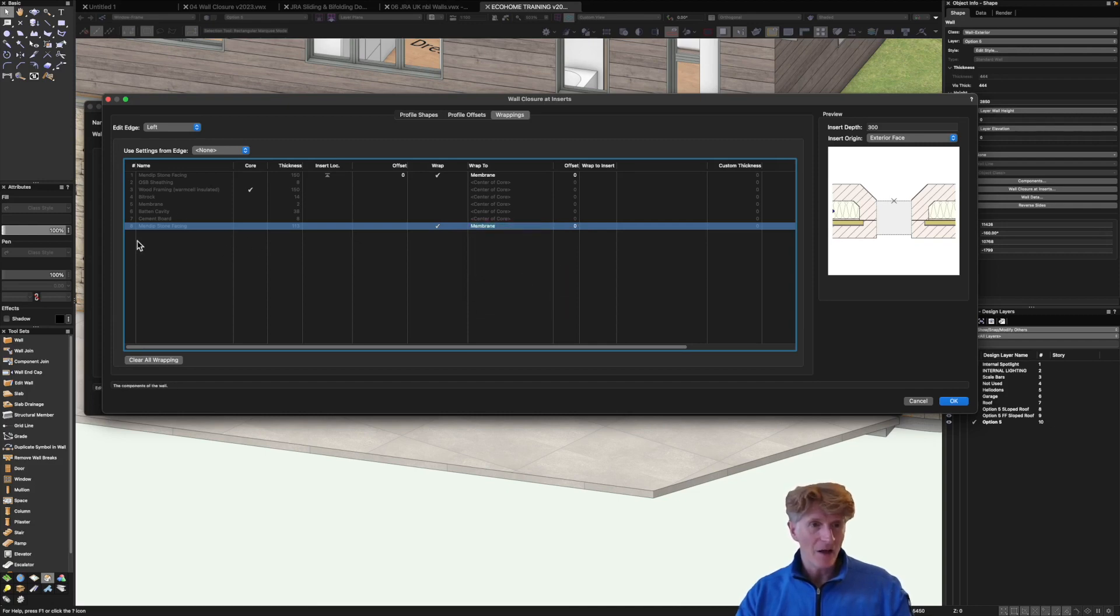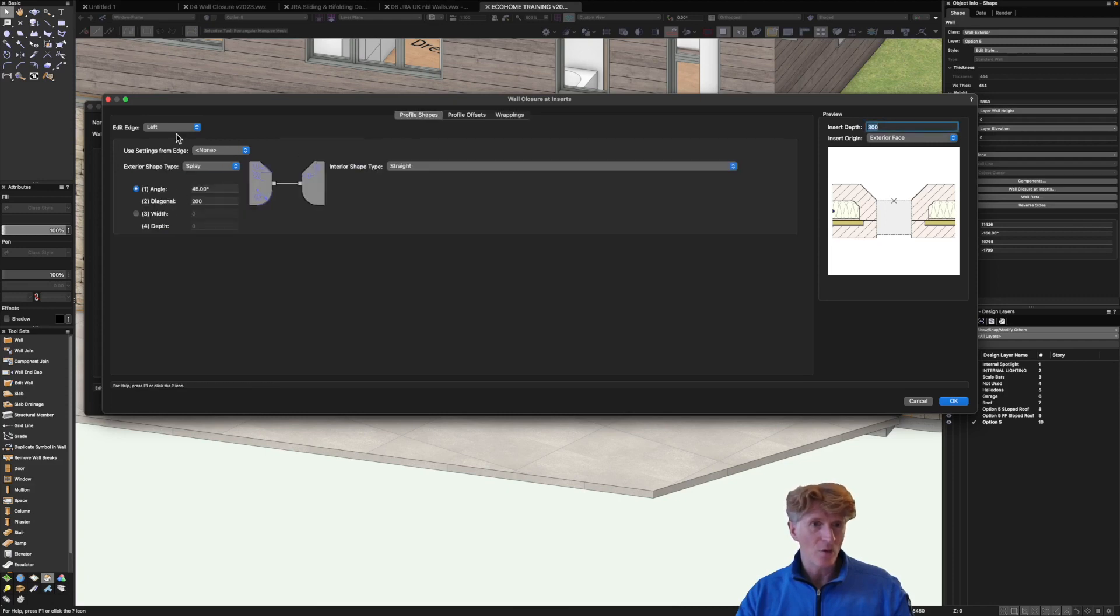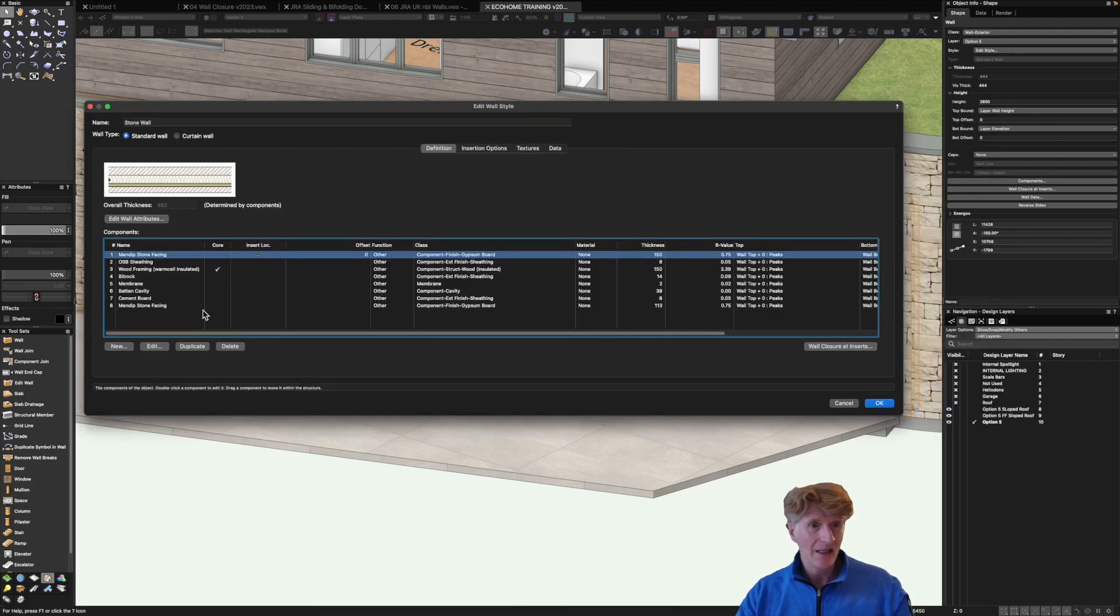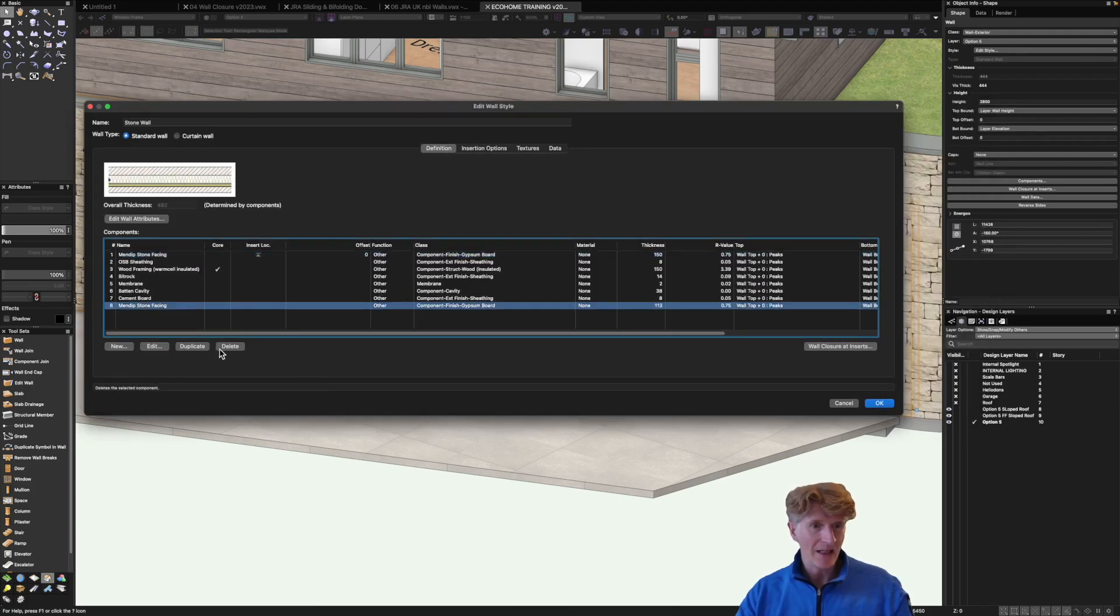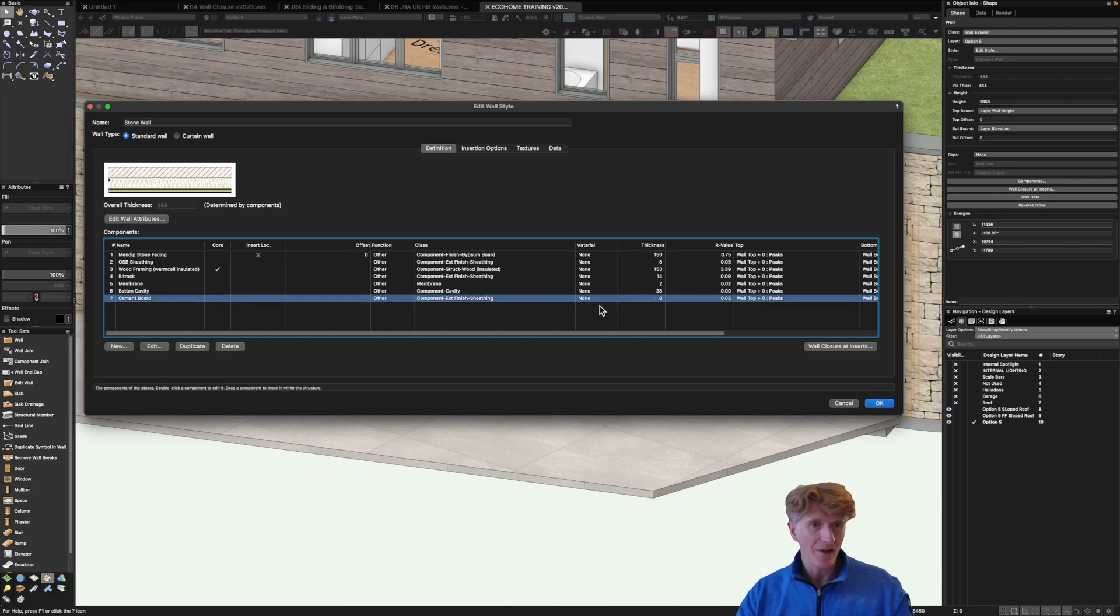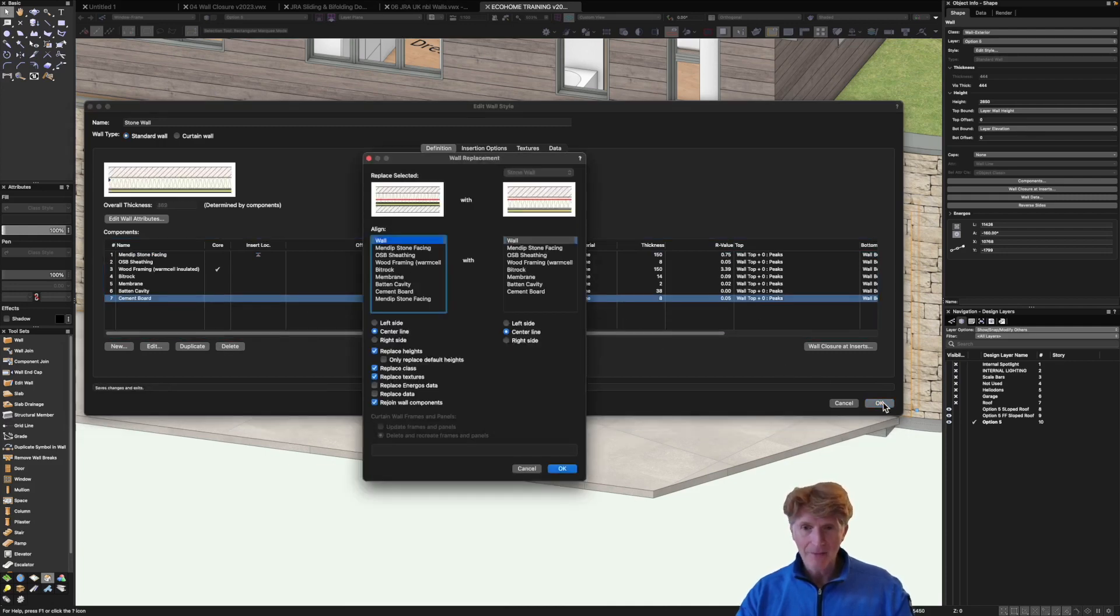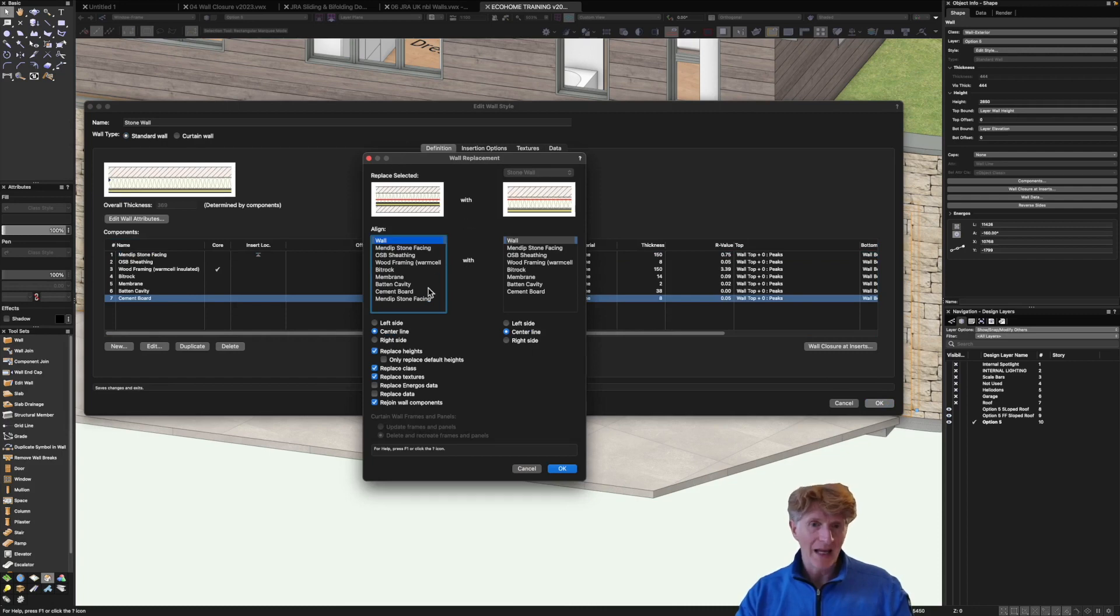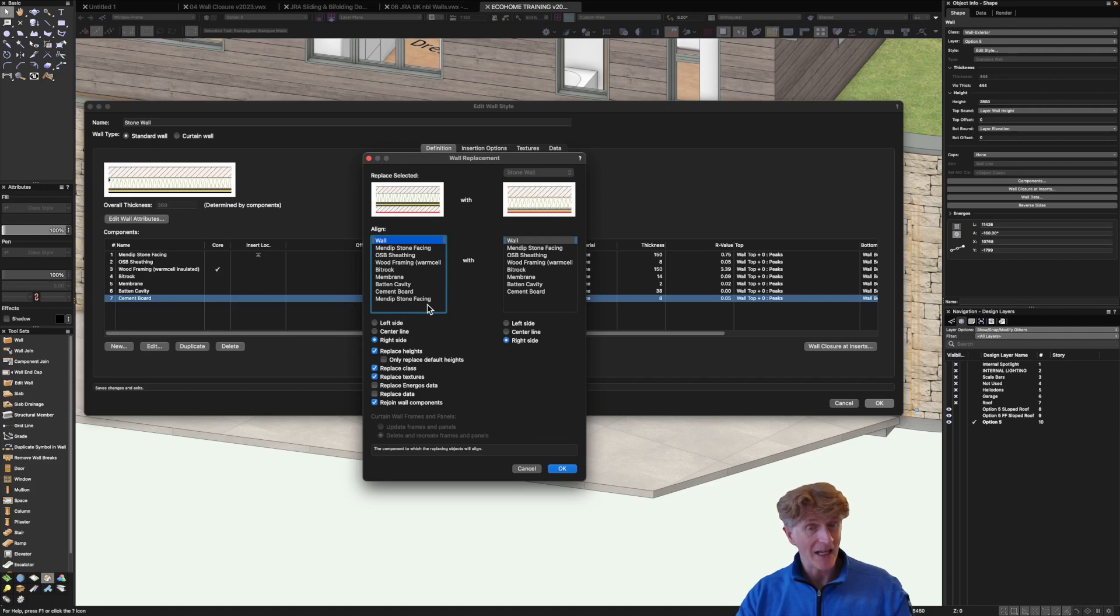Good okay so I'll actually delete that last component because I'm not sure why we've got that in there. Let's click okay and basically let's delete that last component. Good okay so I'm going to click okay. Basically those walls will now all be replaced and I'll choose the right side so that the building doesn't actually get any smaller. Let's click okay.